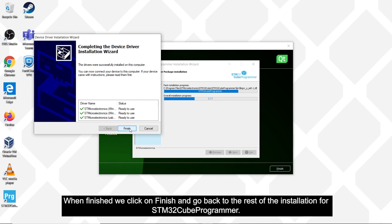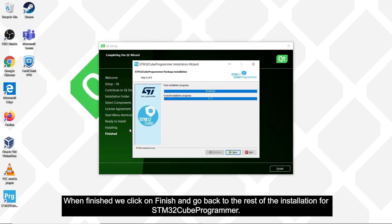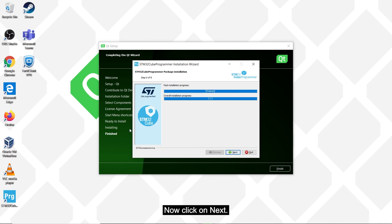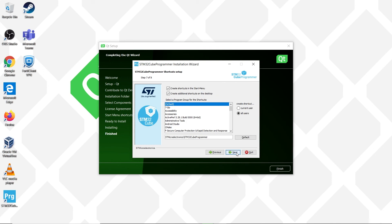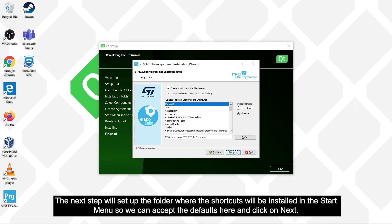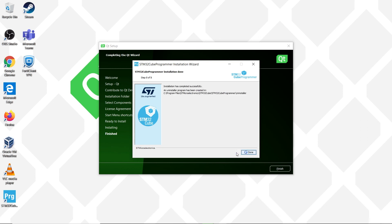When finished, we click on finish, and this will go back to the rest of the installation for the STM32 cube programmer. Now click on next. The next step will set up the folder where the shortcuts will be installed in the start menu, so we can accept the defaults here, and click on next.